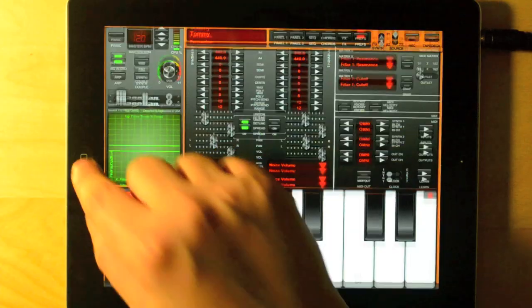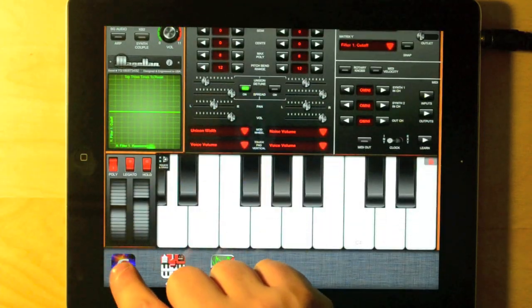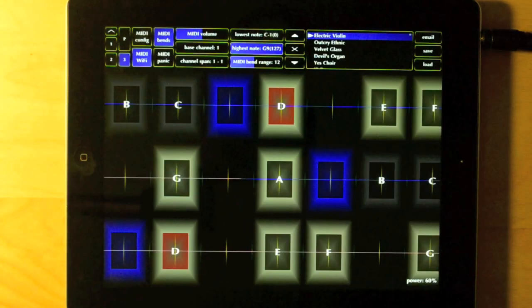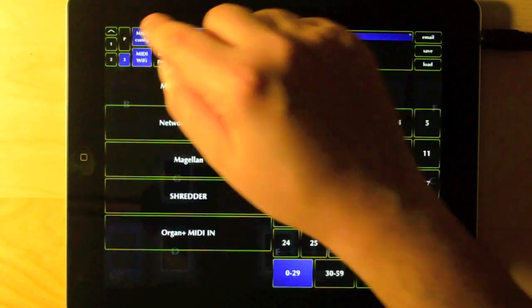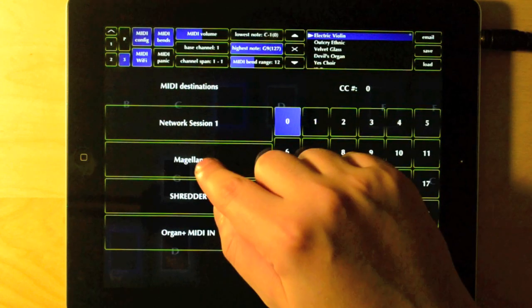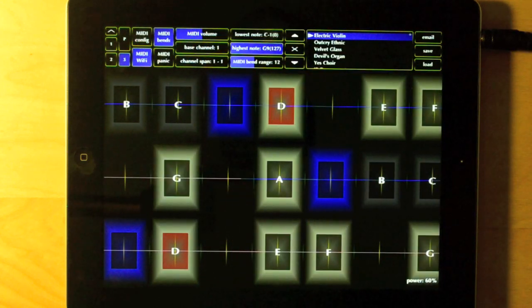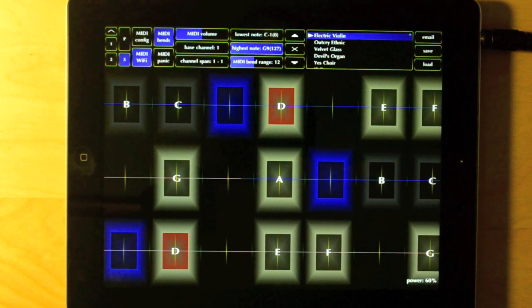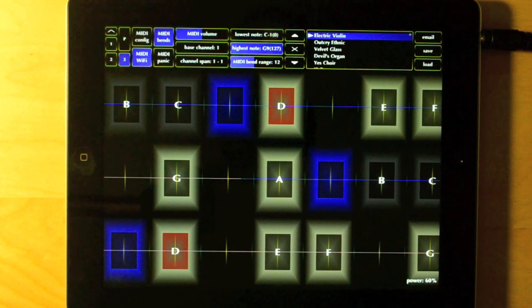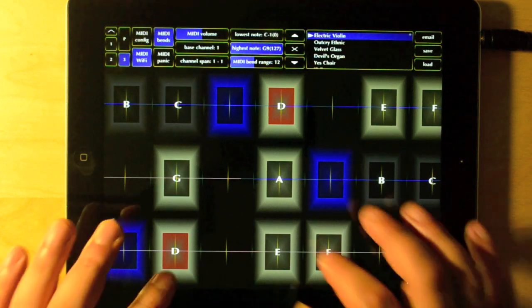Let's now switch over to Geosynth. I connect to Magellan by selecting it among the MIDI inputs Geosynth has detected. The exact way to do this may change from app to app, so it's usually a good idea to consult the app's user manual.